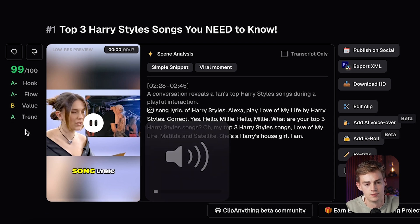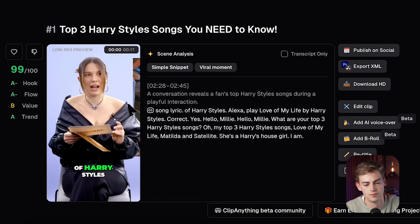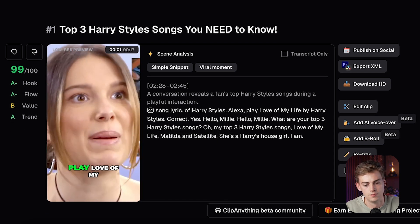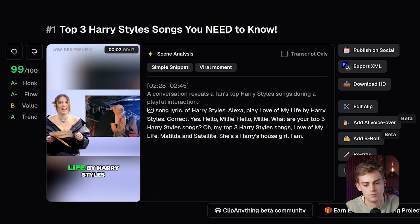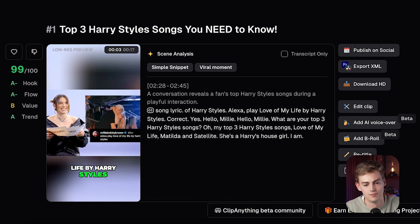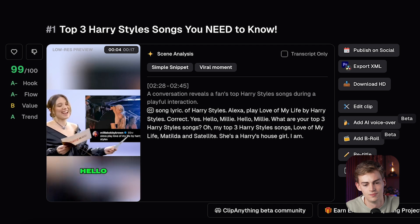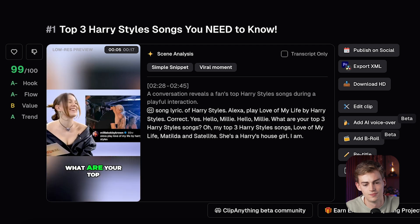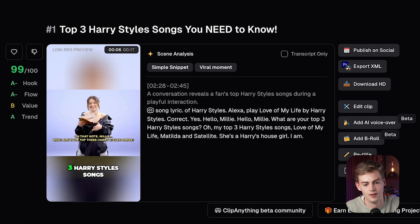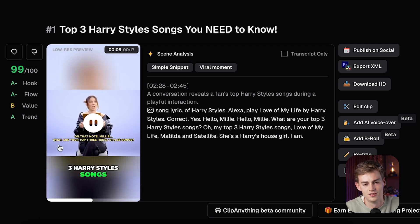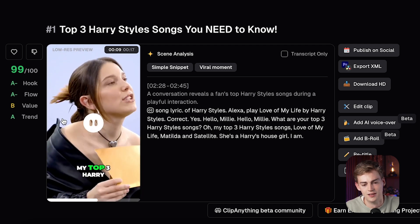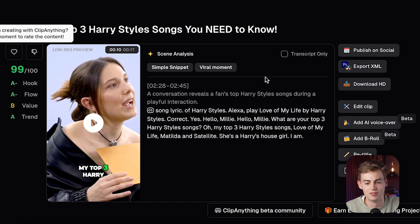The first clip looks like this. Song lyric of Harry Styles. 'Alexa, play Love of My Life by Harry Styles.' Yes, slay Millie. 'I don't know Millie, what are your top three Harry Styles songs?' 'Oh, my top three Harry...' Okay, so this is a very good clip already.